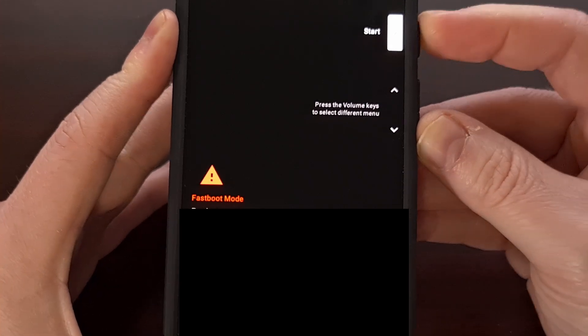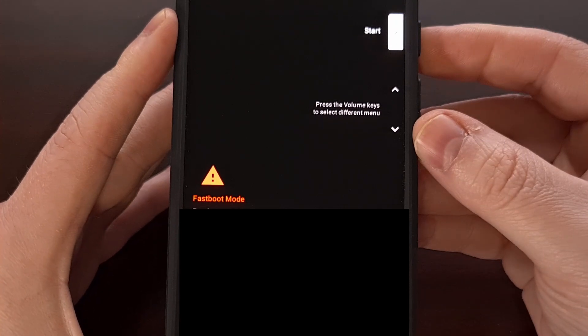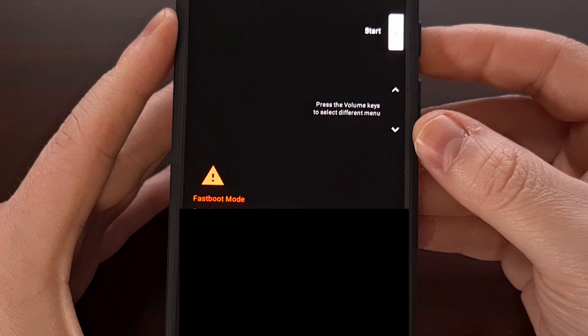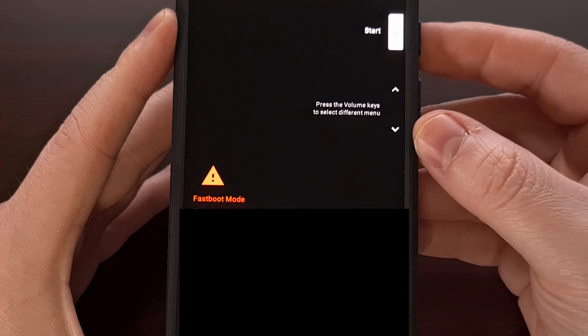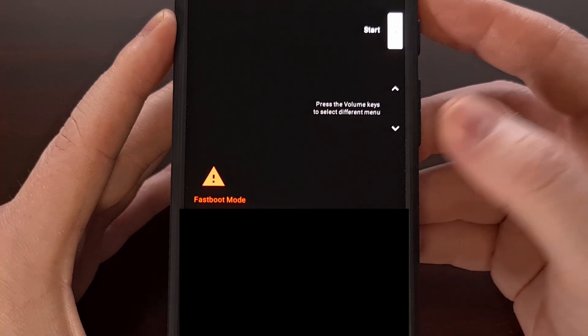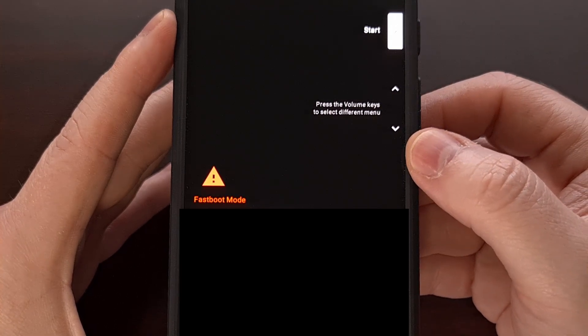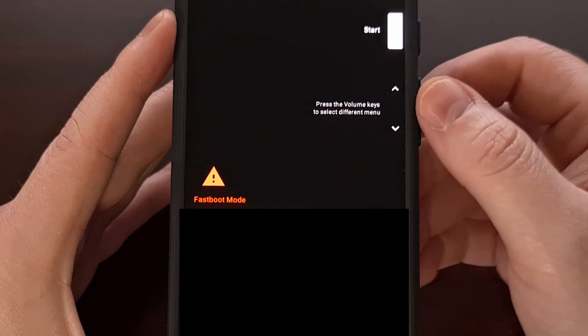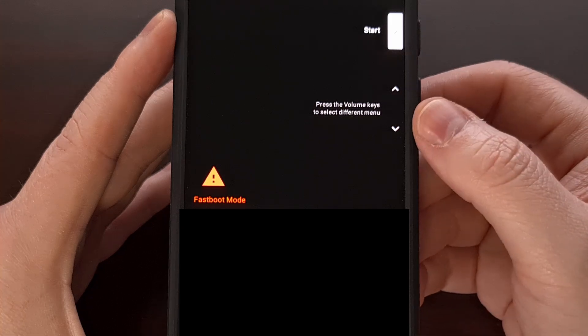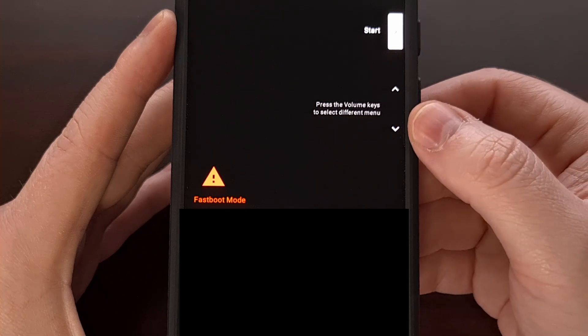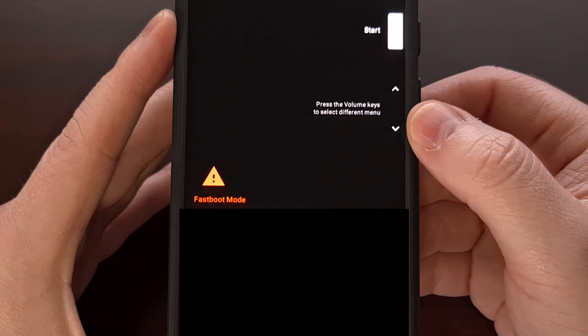If your Google Pixel 9 Pro is already turned off, we can still access fast boot mode by pressing and holding the power and volume down buttons at the same time. Once you see that fast boot mode screen appear, let go of both buttons.